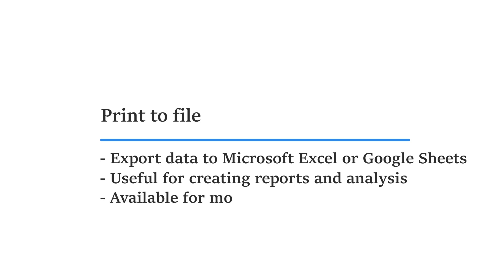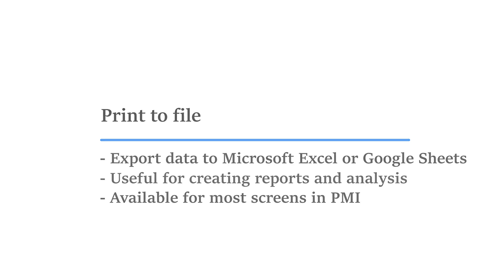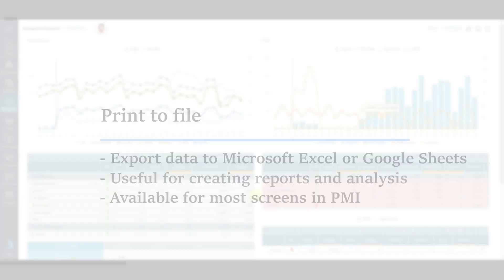Print to file is available via the tools icon of many screens in PMI including the management perspective, live forecast, and the flash report.